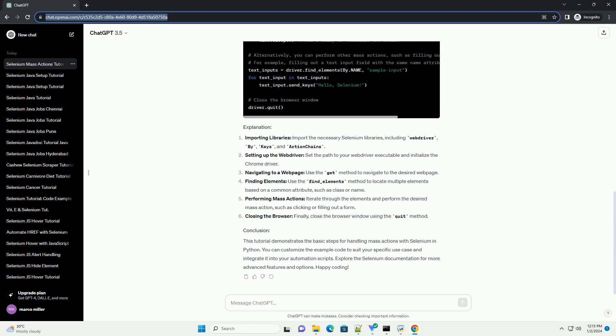Performing mass actions: iterate through the elements and perform the desired mass action, such as clicking or filling out a form.